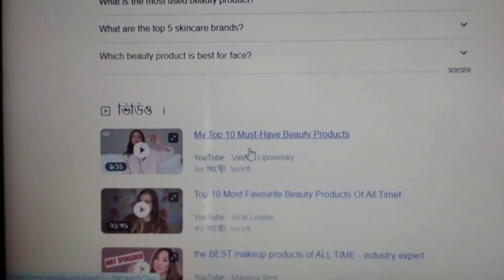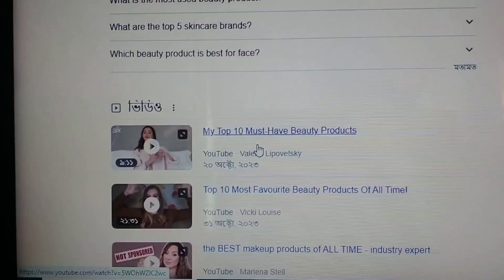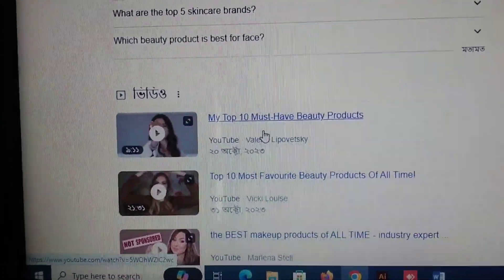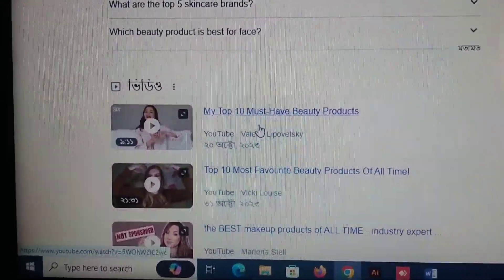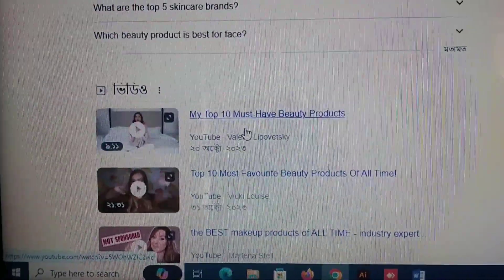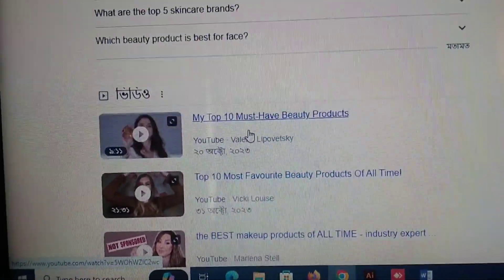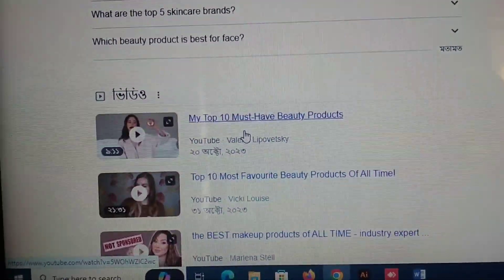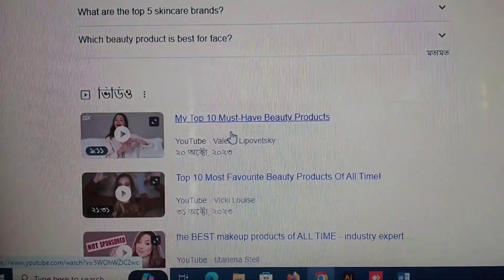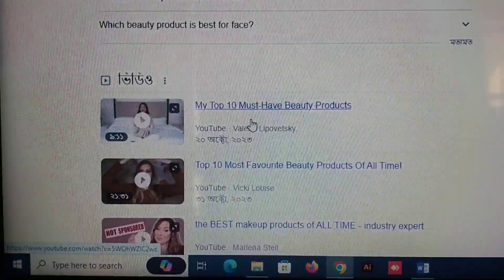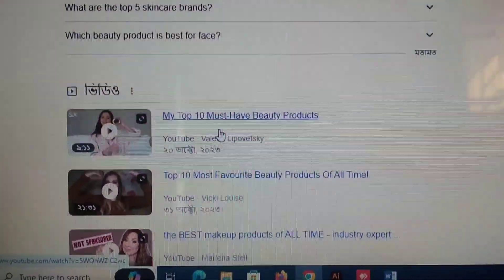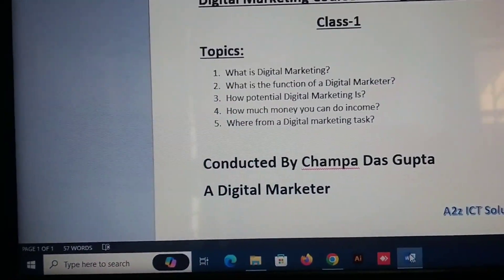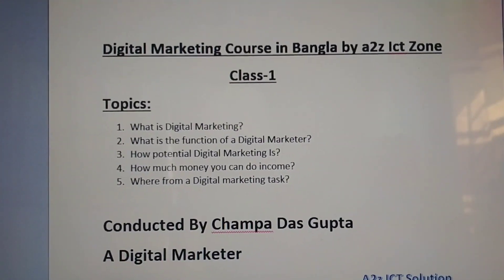Google's first page is open — that is a digital marketer. If you are looking at the top 10 beauty products, you can search and find the video on the first page. So, the digital marketer's goal is to appear on the first page of Google search results.